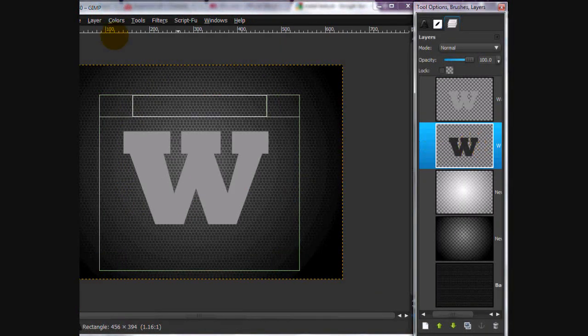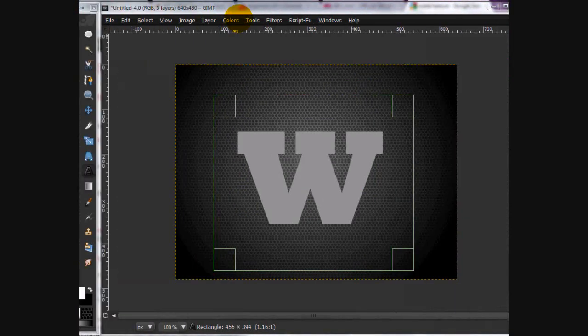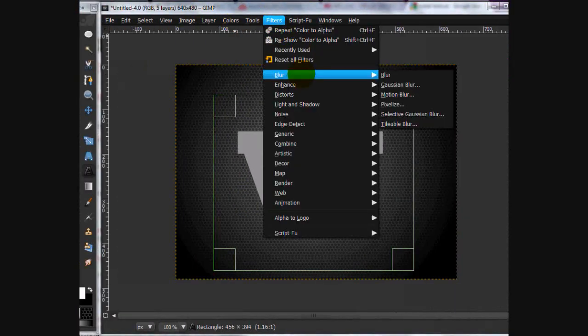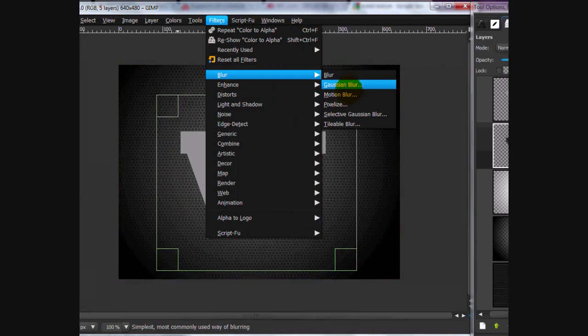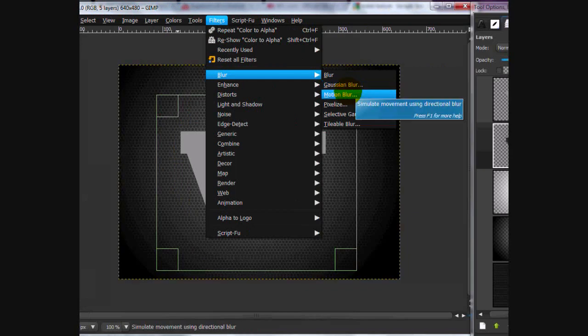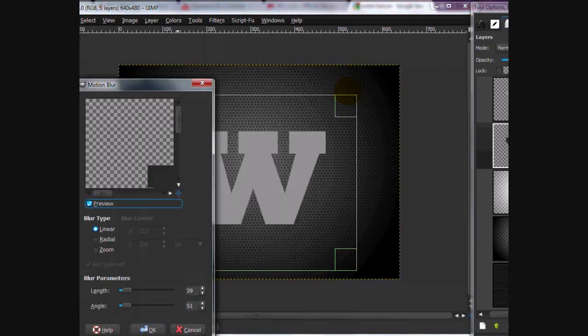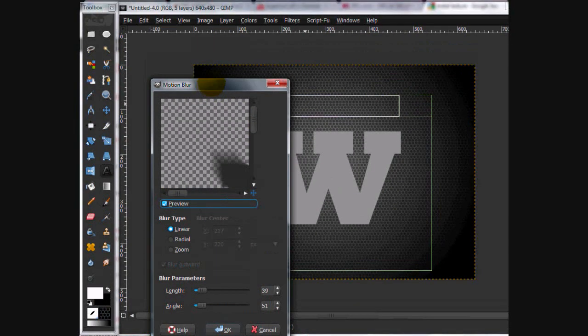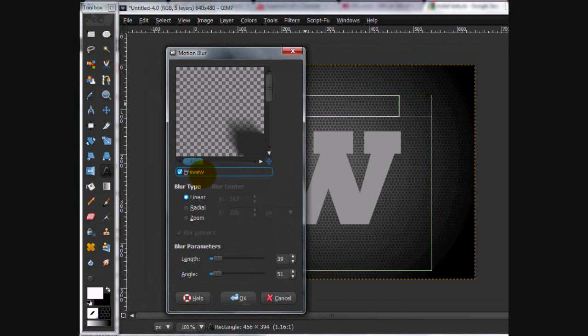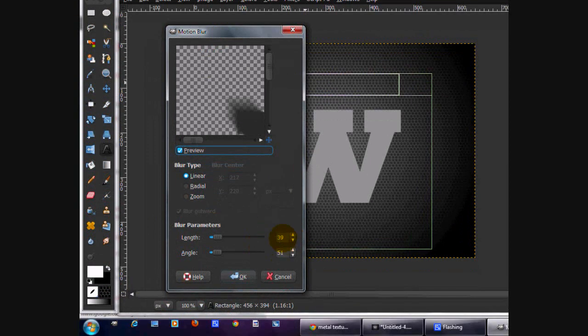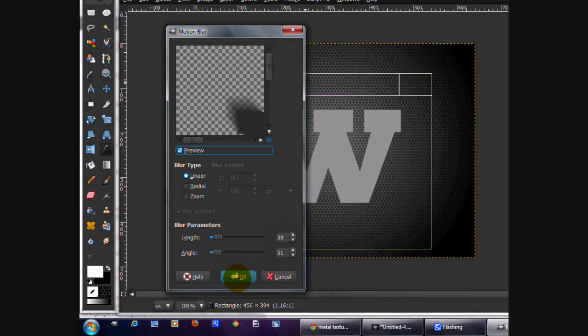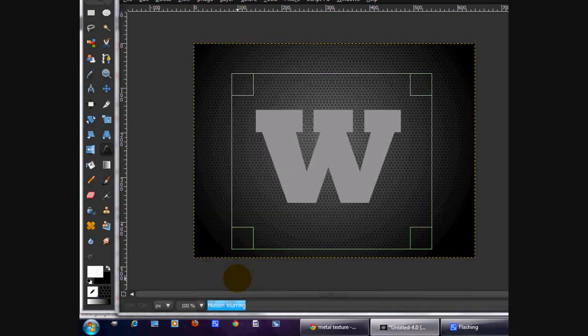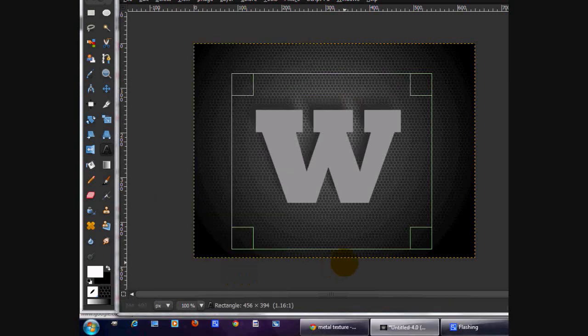On your bottom layer, you're going to go filters, blur, motion blur. You're going to use the following settings. Linear. Length 39 and angle 51. Click OK. May take a little while.